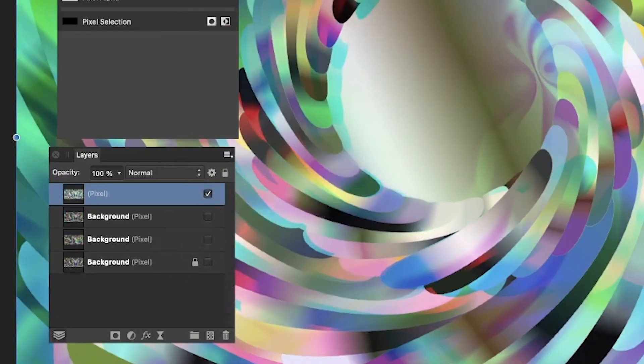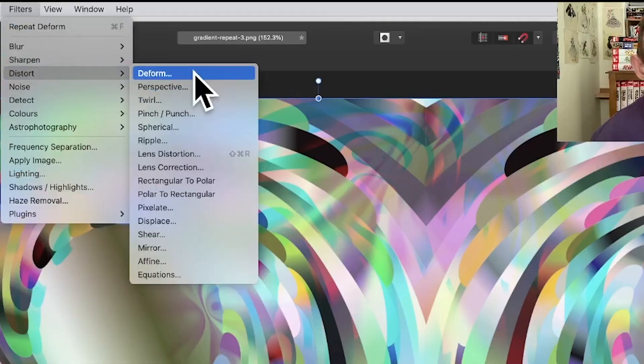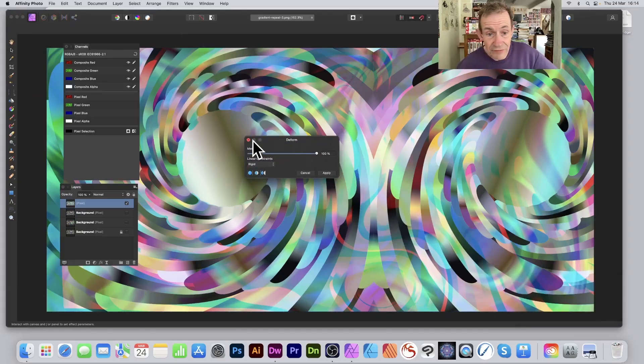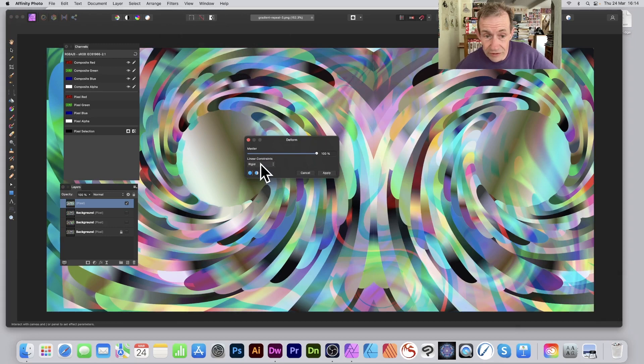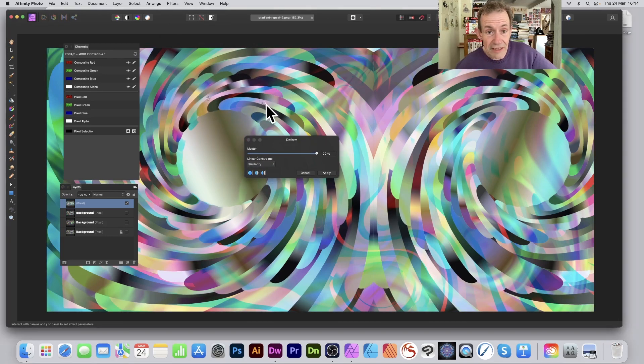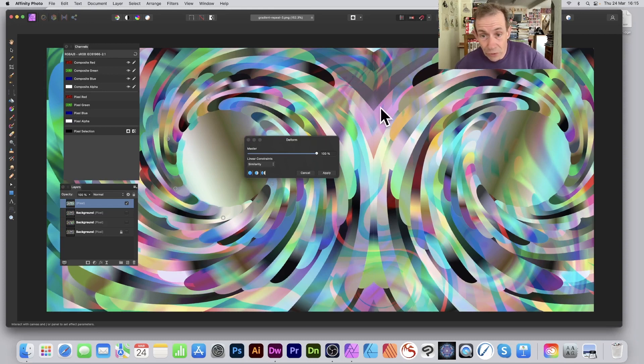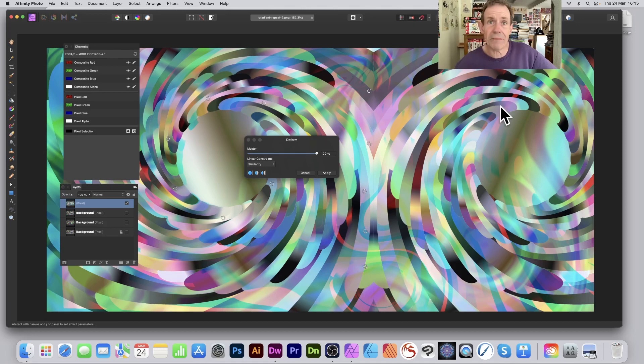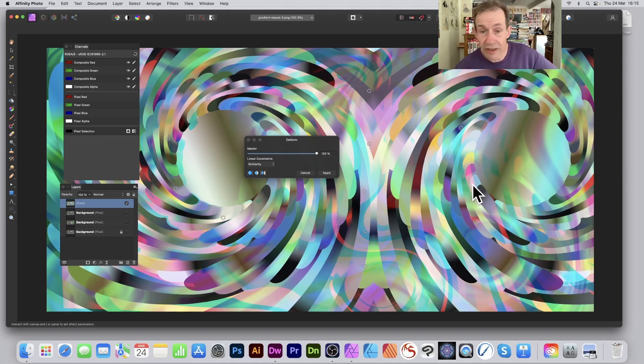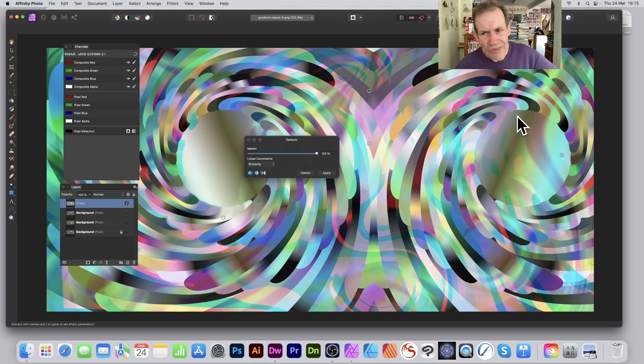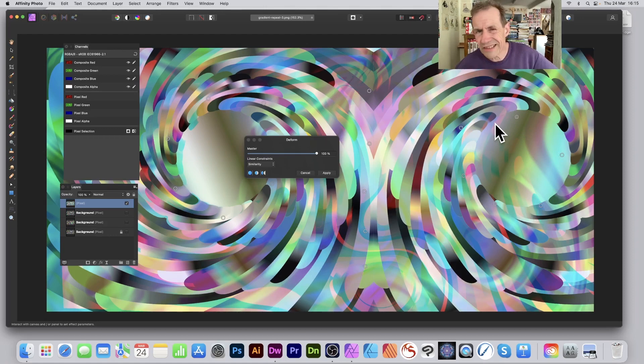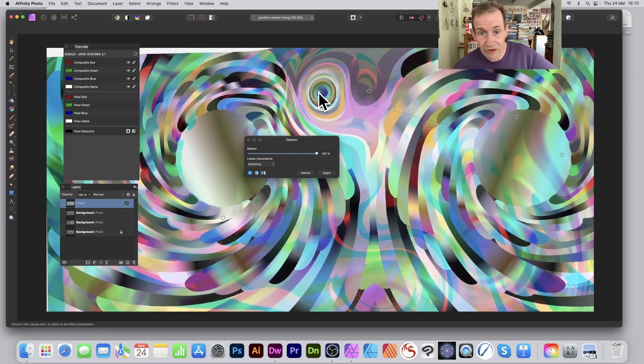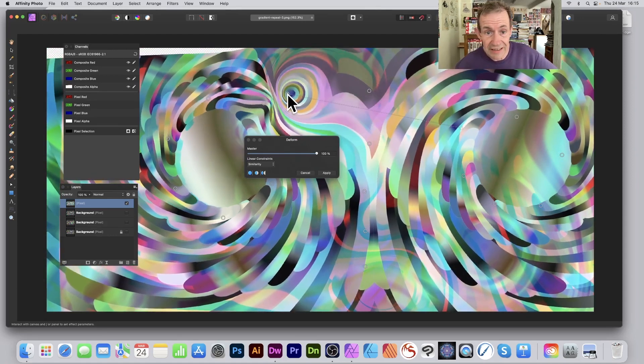Obviously you can manipulate that as well, so you can always go to filters, distort, and deform. This time instead of using rigid, which I quite often do, I'm going to go similarity. Again I can just go around central points or maybe the middle part—just add as many as you want. I don't know if there's a limit. There might be 50 or 100. I've never hit a limit yet. I guess it might just get slower and slower when you add more resources.